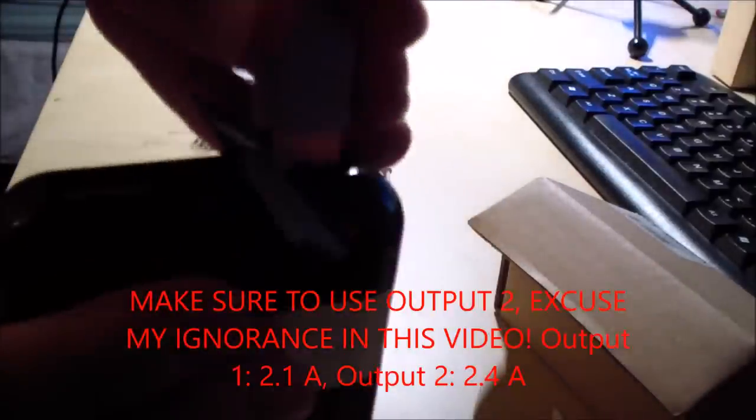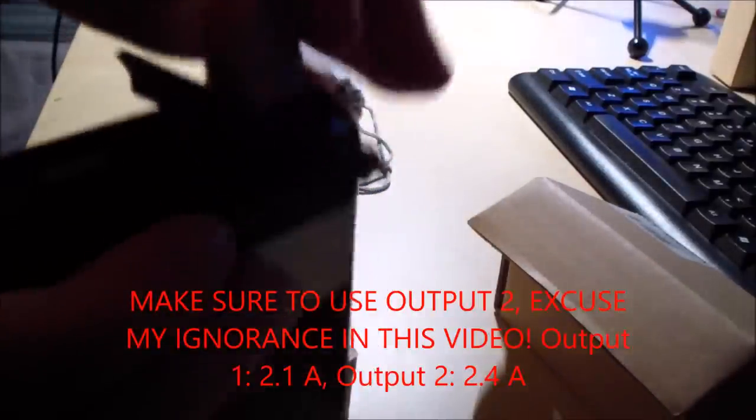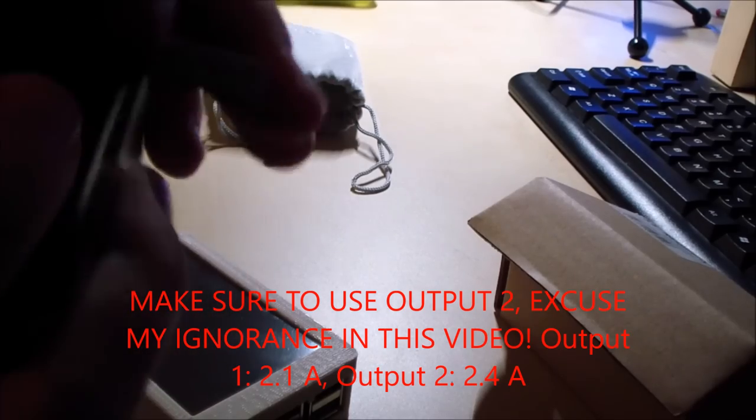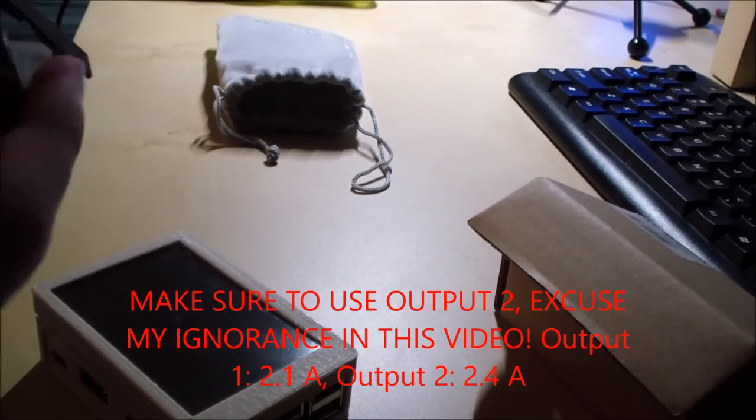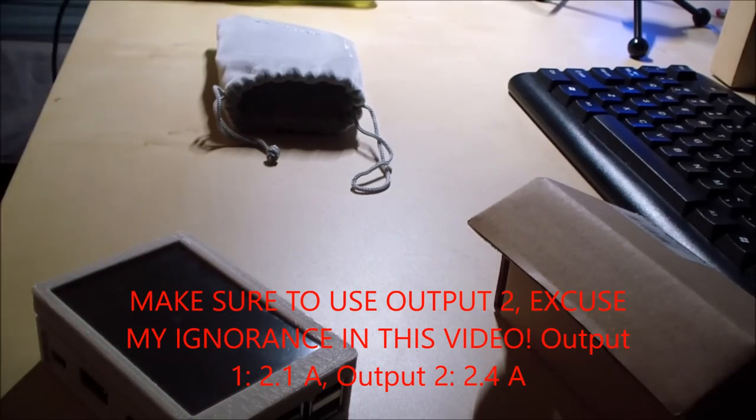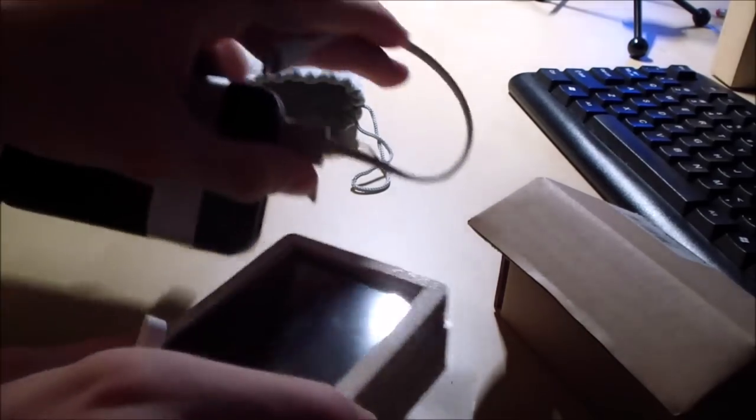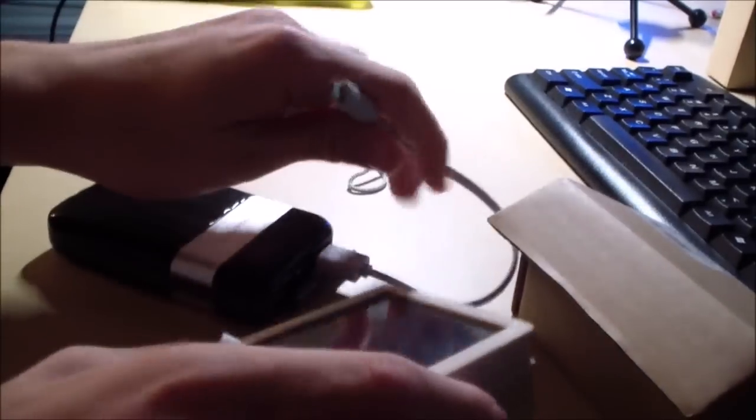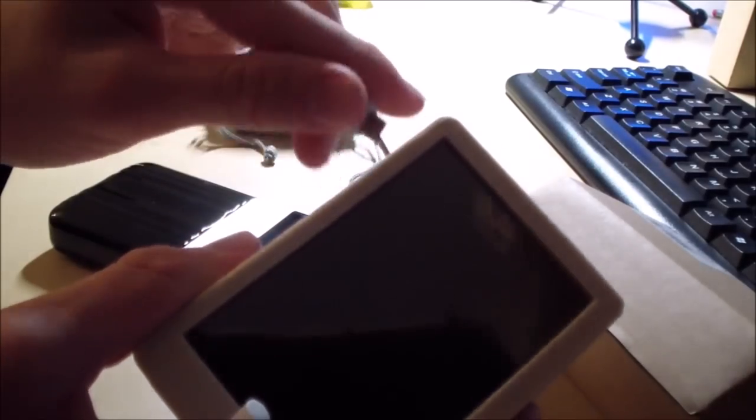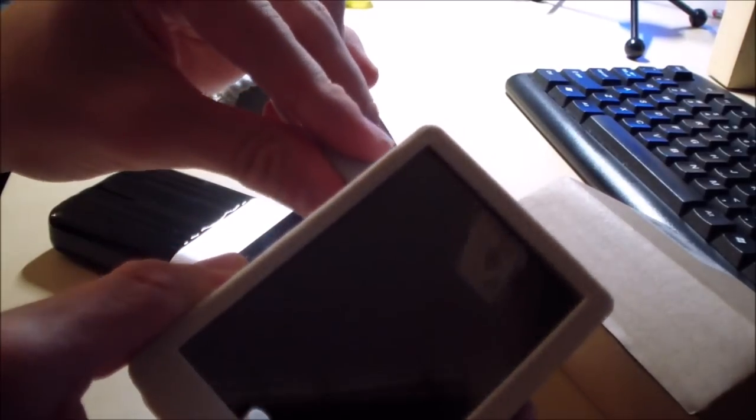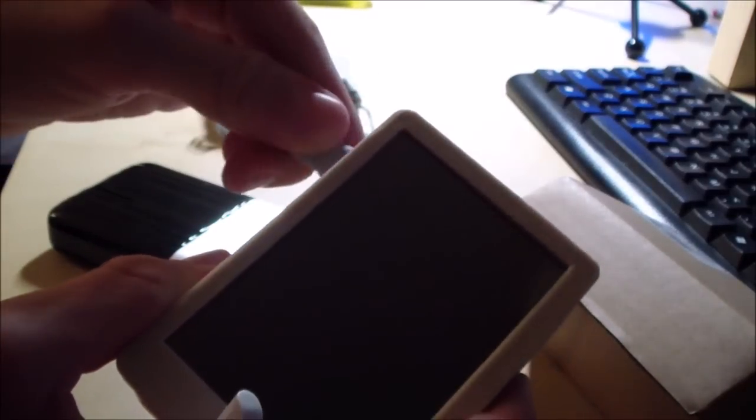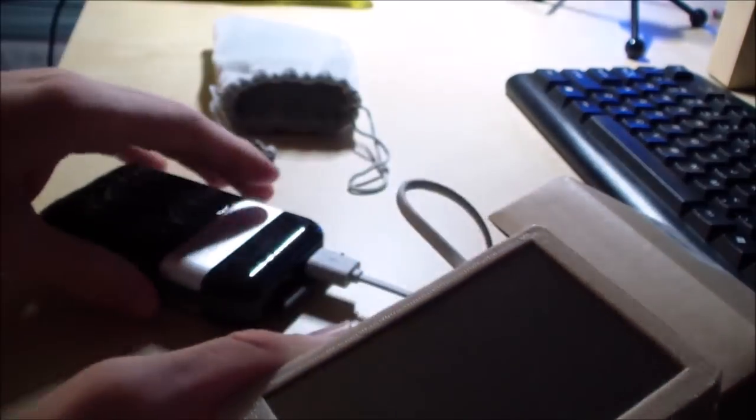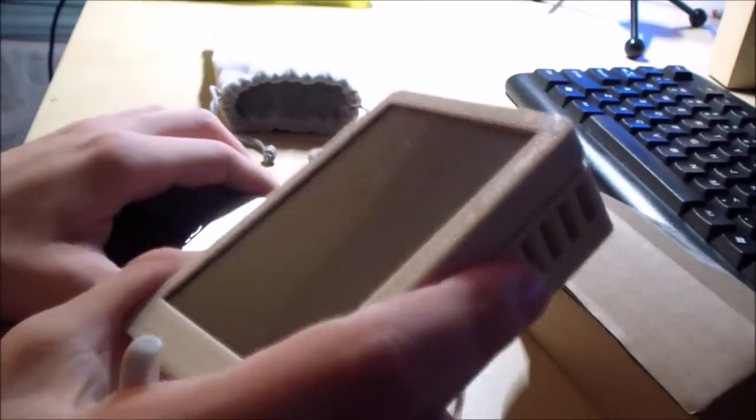Now, make sure to plug it into output 1 because otherwise output 2 won't work. It has a lower amperage. So, let me just plug it in here. It's a bit difficult to do this on camera to make sure all of this is seen. So, there we go. I'm just gonna, yes, there we go. It's in there.